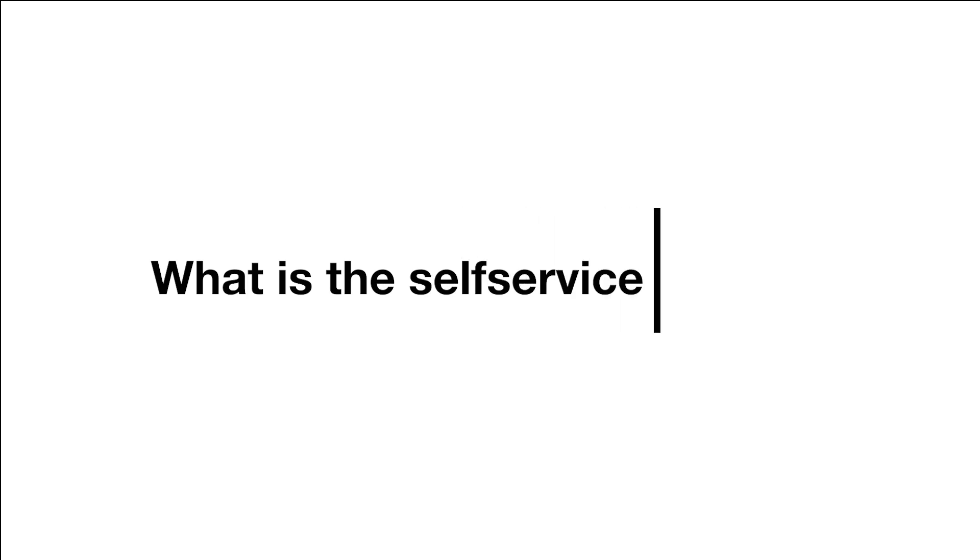Welcome back to another tutorial of the IT Service Desk. In this video you will learn about the Self-Service and what it is used for.